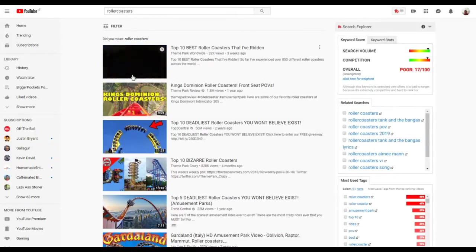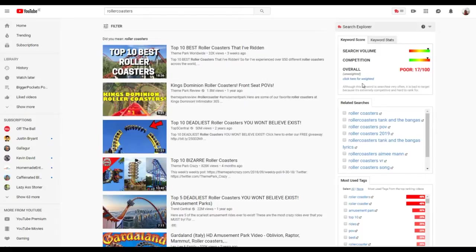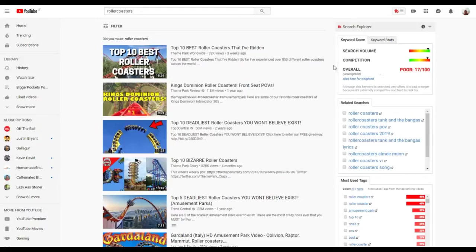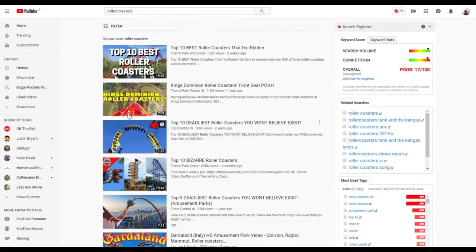I'm using a tool called TubeBuddy, there's a link down below. It's very good when you're exploring videos, making videos, and giving you keyword volume scores. There's a link in the description below, check it out. It's free, so check it out.